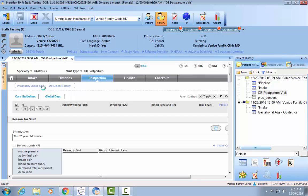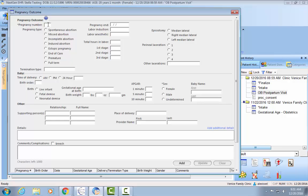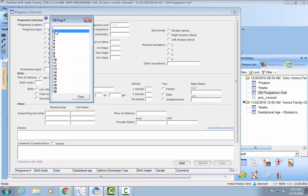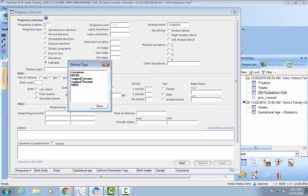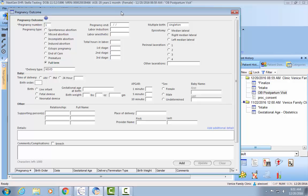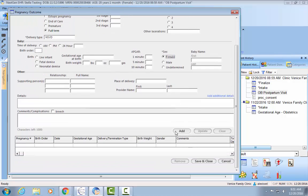If you click it, that'll open the pregnancy outcome template. Once you're in this template, you want to fill out as much information as you can, but you'll be required to fill out the pregnancy number, pregnancy type, delivery type, and the sex of the baby.